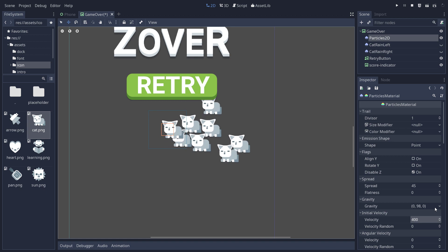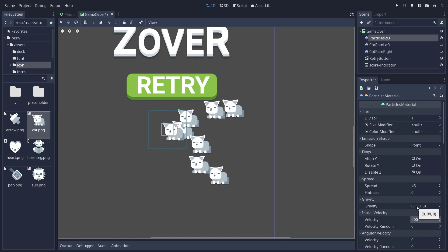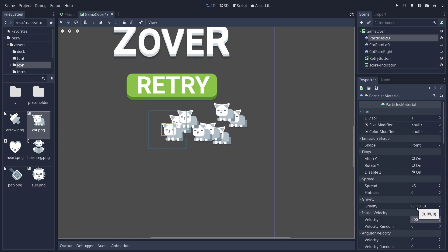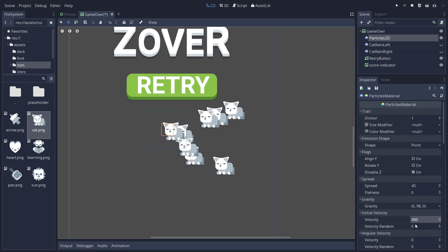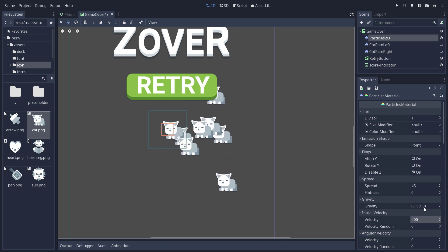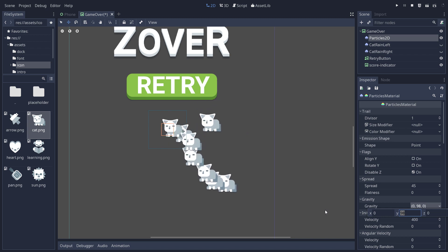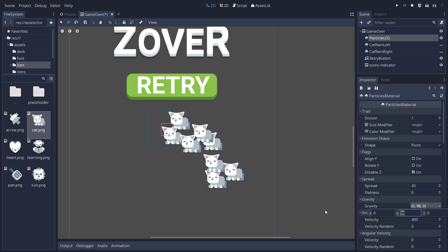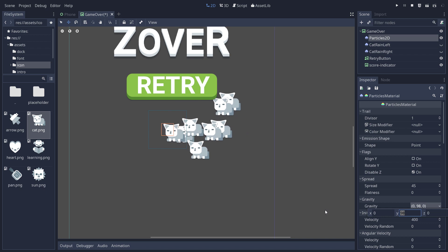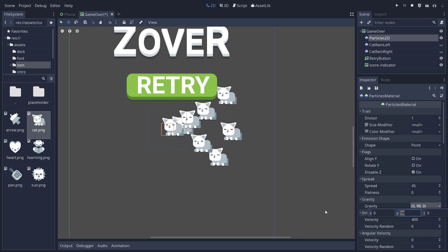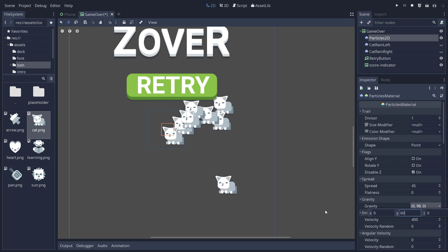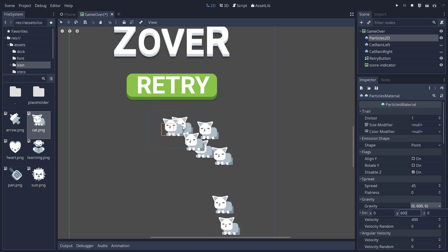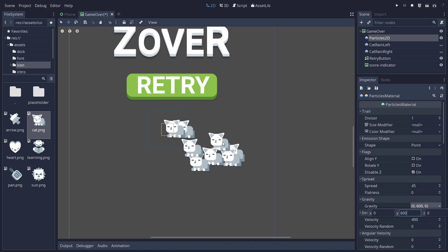Next, we have some gravity right above the initial velocity. And this controls the gravity that makes our cats fall. And we can increase the y-value. Remember that the y-axis points down. So a positive value will pull the cats down. Let's use a value of 600, something a bit bigger. And you can start the cats do a bit more of a curve.